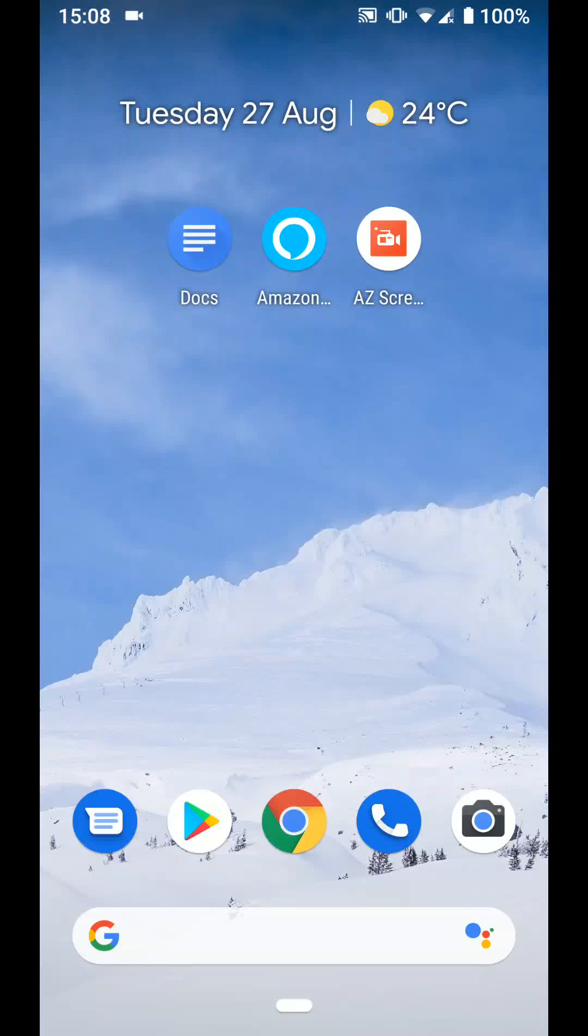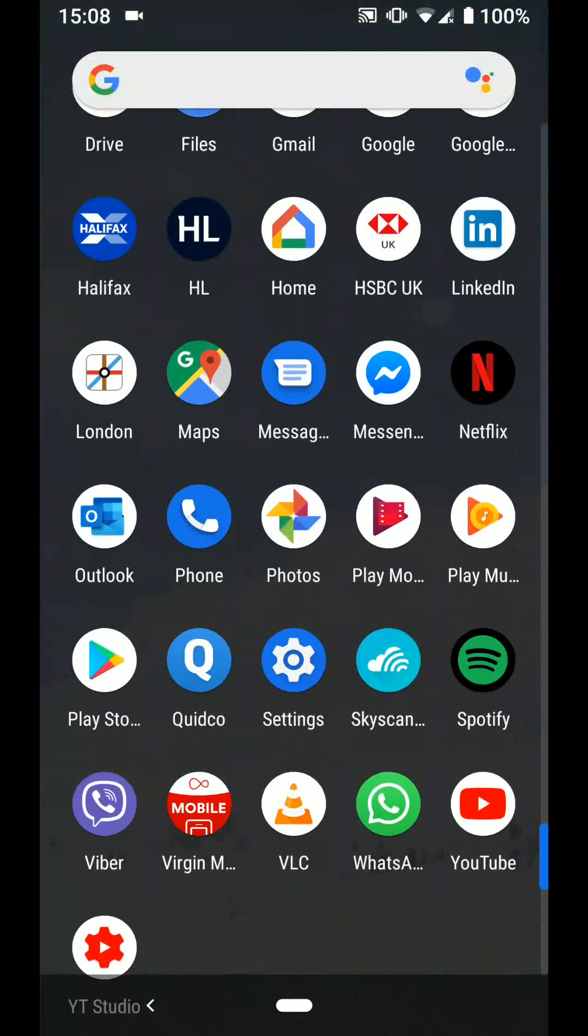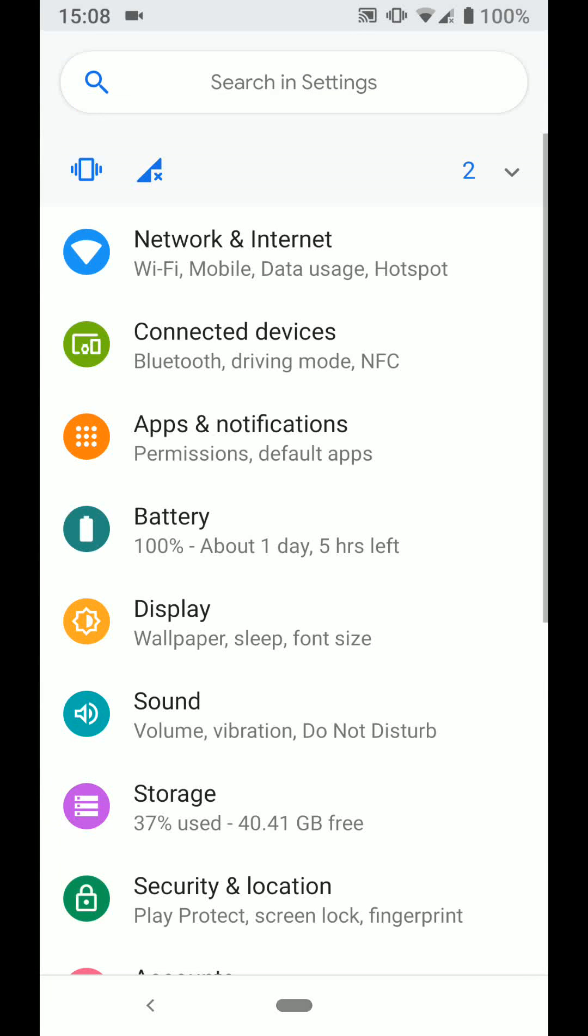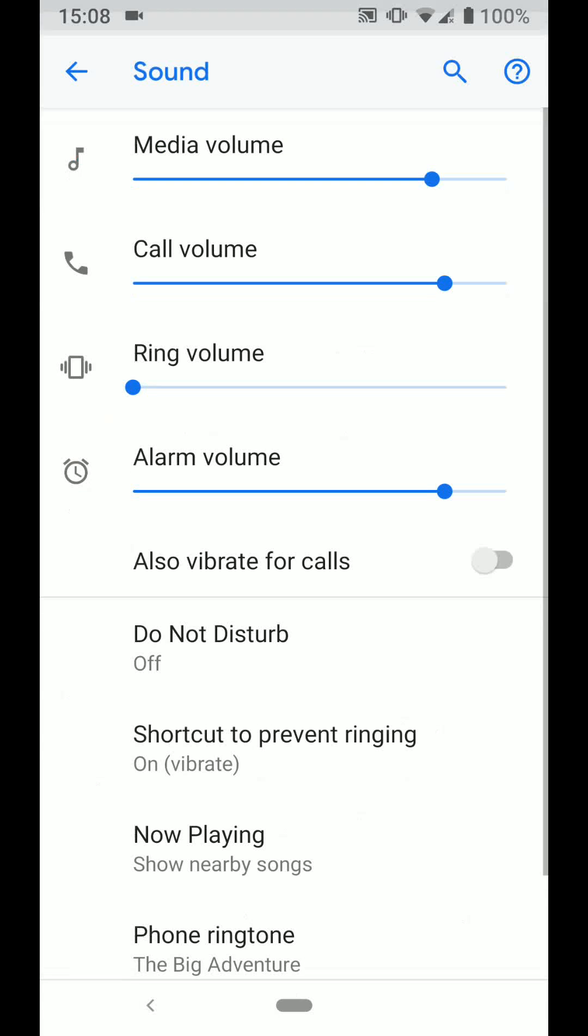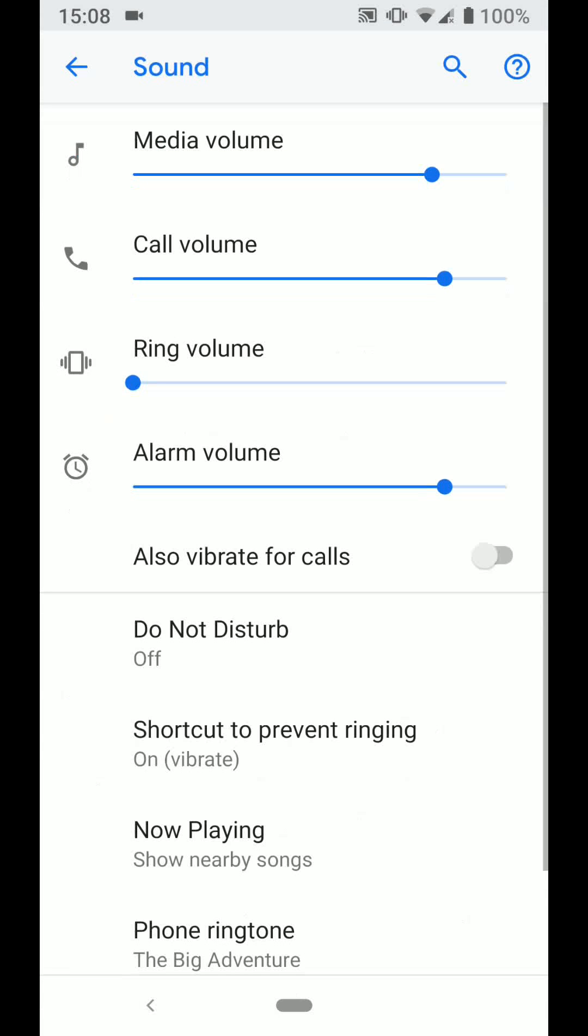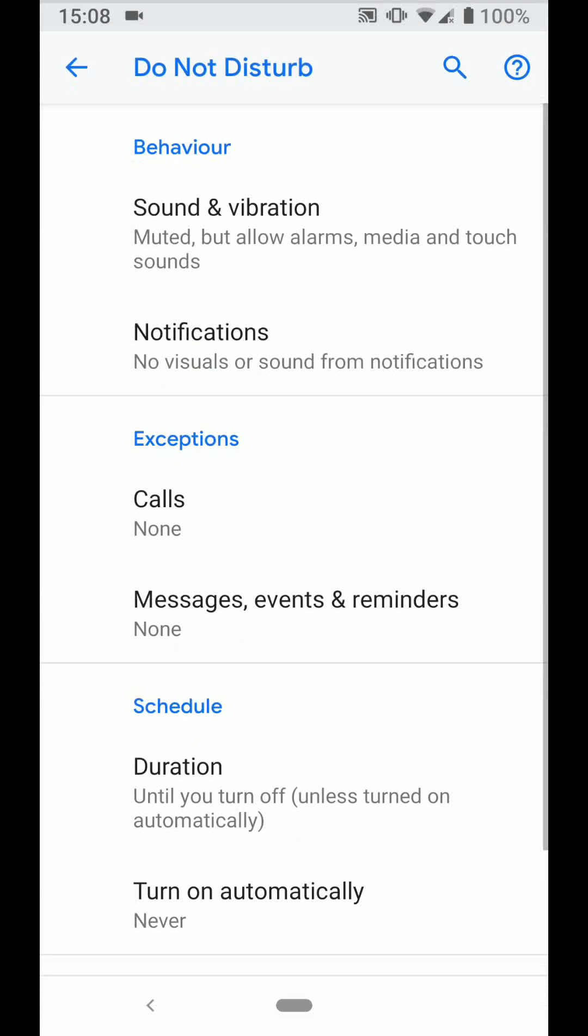To do this go to settings, tap on sound, then tap on Do Not Disturb. Under exceptions tap on calls.